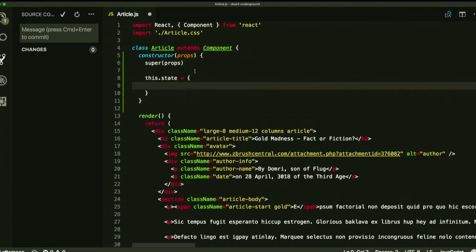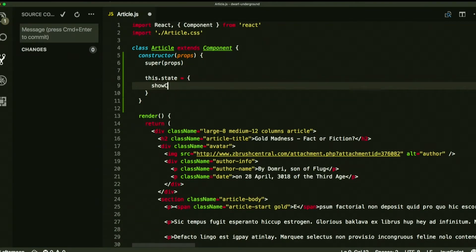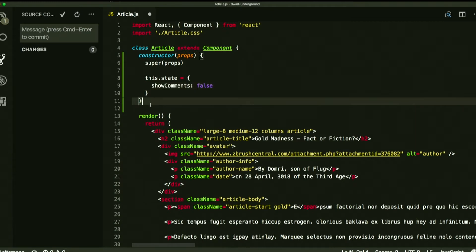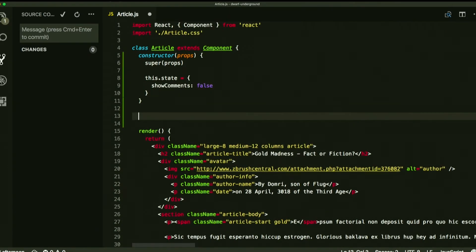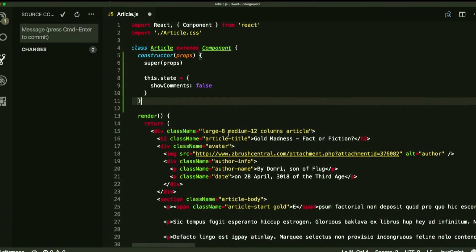What should we call the property? It's just whether or not we show comments, right? So we can just make it show comments. You think that should be true or false initially? False. I mean, you could show comments, but probably don't care initially unless I click that button. All right, so we've got some initial state set up.